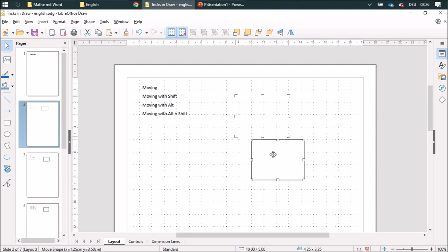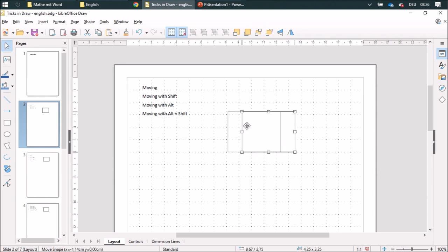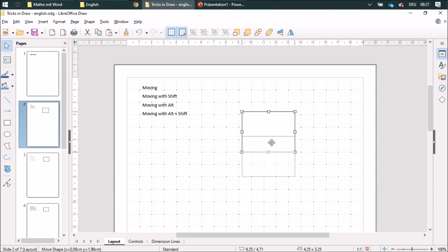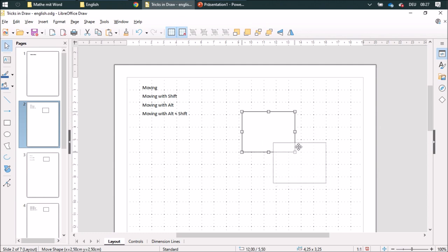And I can also use both buttons, Shift and Alt together, and it'll be moving vertically, horizontally, and in a 45-degree angle without orientating itself on the grid lines.